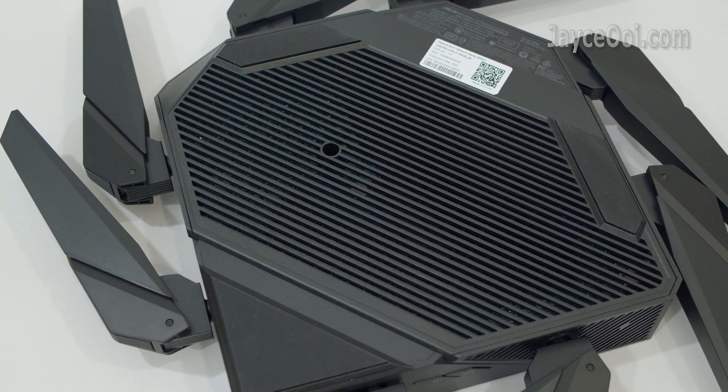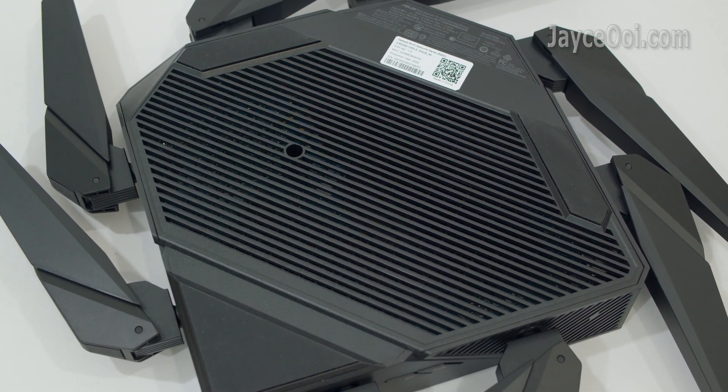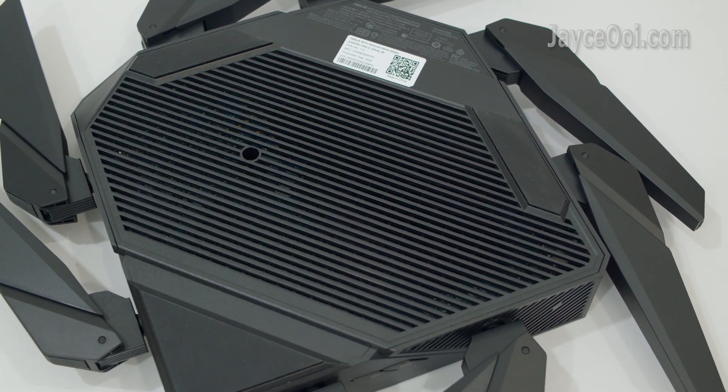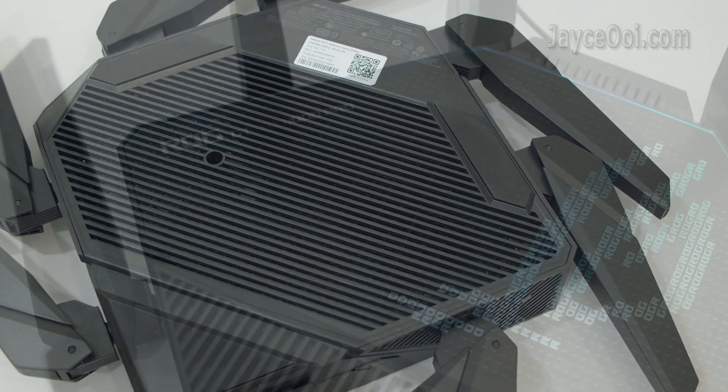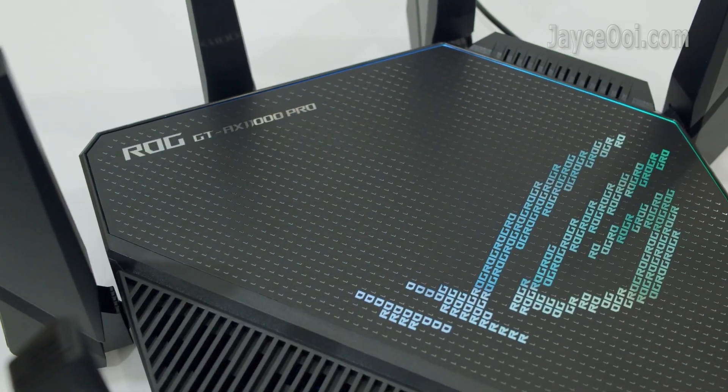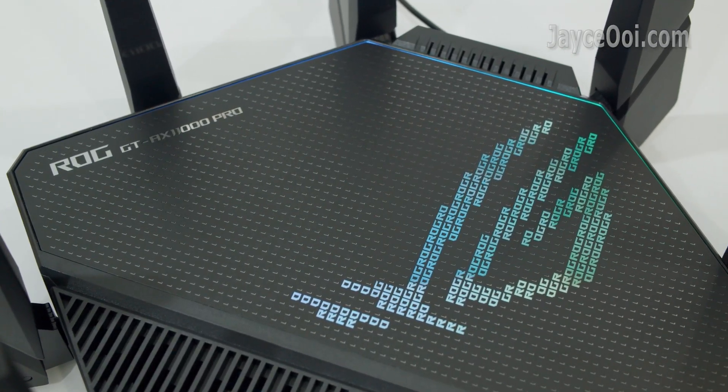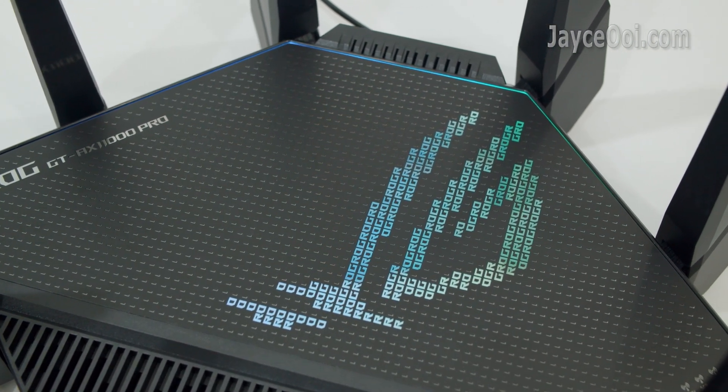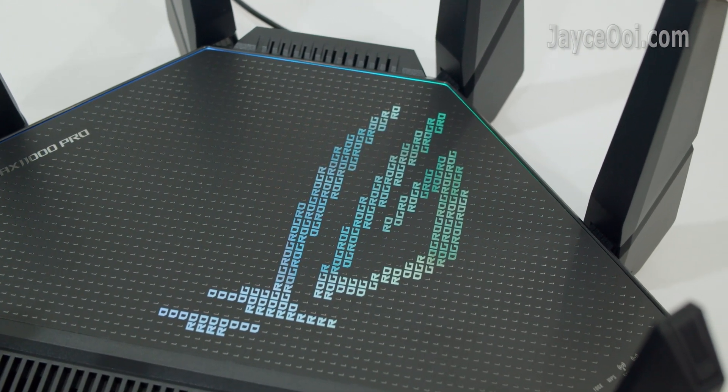Three large anti-skid pads to provide stability at the bottom. Of course, you can't miss the lovely and attractive RGB lighting effects on the top.